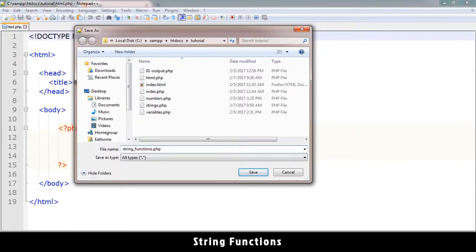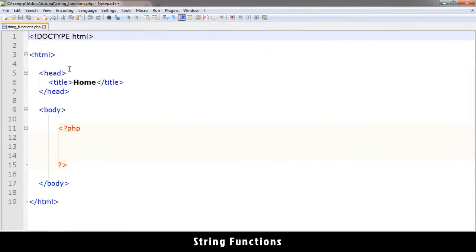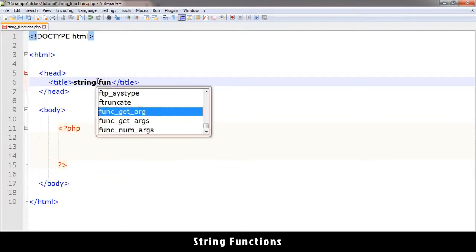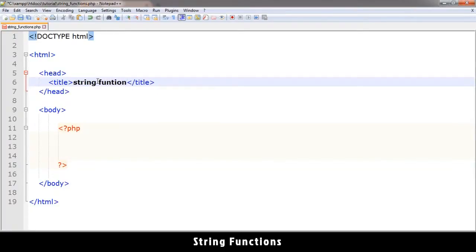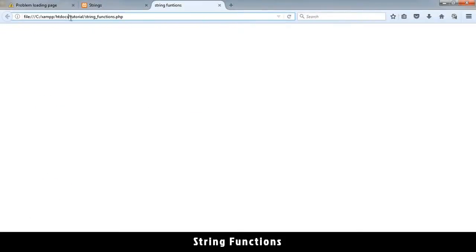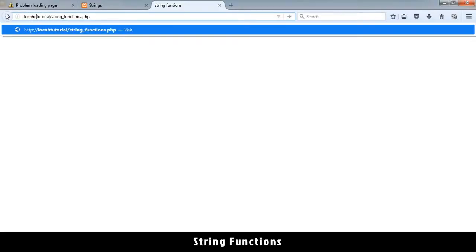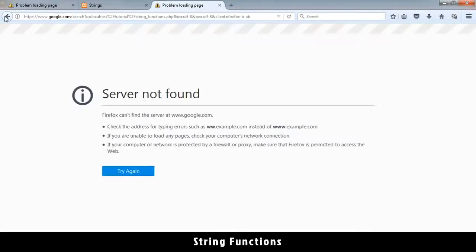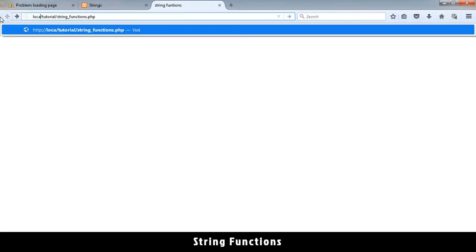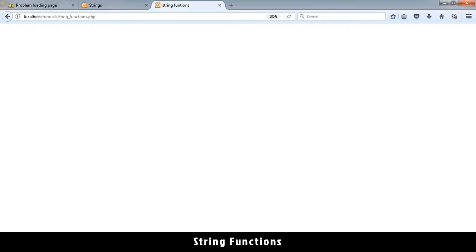dot php. So let's type string functions and save. Let's run this in Firefox. Replace from htdocs to localhost - oh I lost it there. Let me see what I did wrong. Localhost, enter. Okay, then we are in good business.